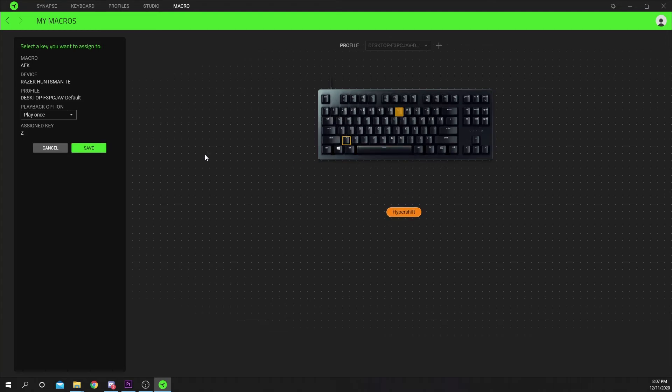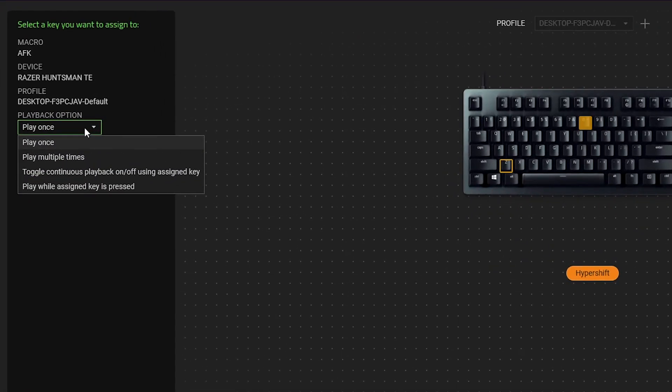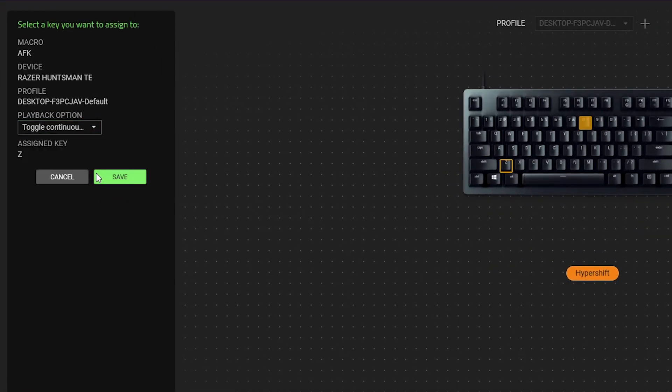Click on the playback drop menu on the left. Set the option to toggle continuously. This will make it so you can toggle on and off the macro with the assigned button.